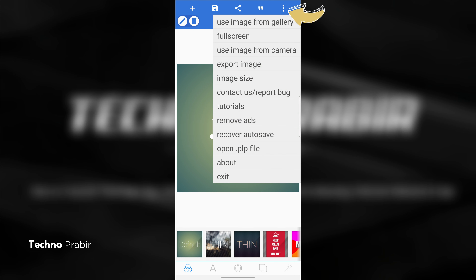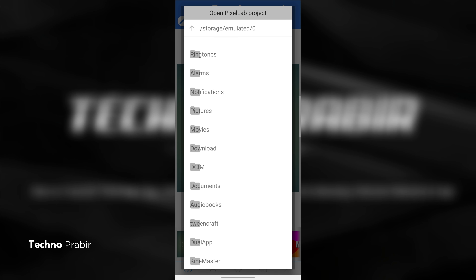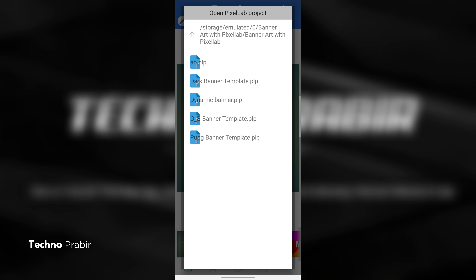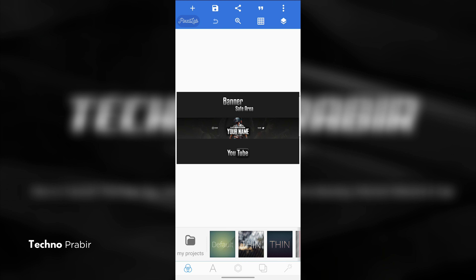First, we will click this dot and open the file, then click the open dot PLP file. Then we will download this folder. There is a project called .plp, and there is a project called PUBG Banner Template. There is a gaming channel called PUBG Banner Template. You can edit it and click on our channel, click Open and Add.